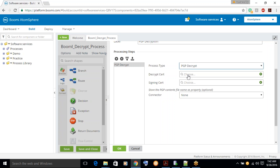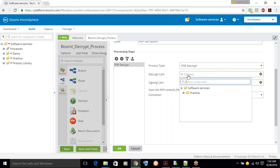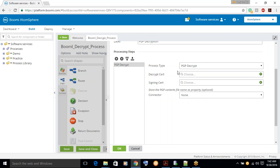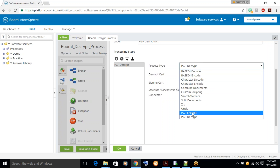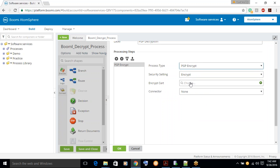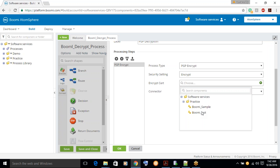Let's try to configure the certificates. So if you see, now we are going to decrypt it. Let's click here. This time we can only see one certificate. But if you change this to Encryption and then try to select the certificate, you can see it will be having two certificates. One certificate would be a public certificate — Boomi underscore test — and Boomi underscore sample would be both a public certificate and a private certificate.